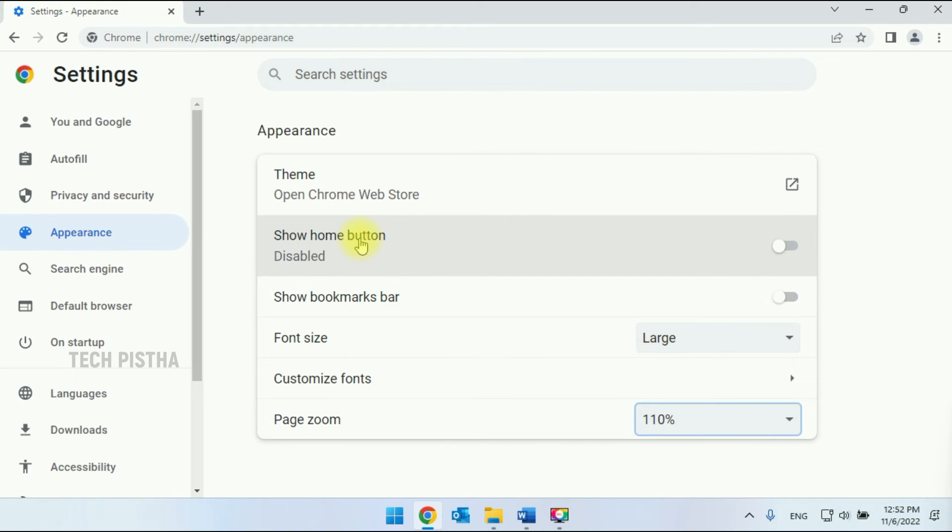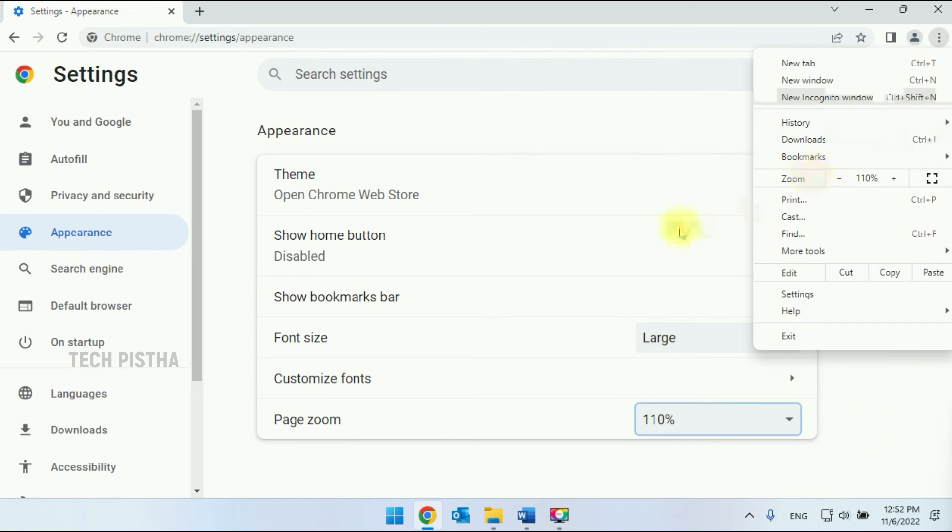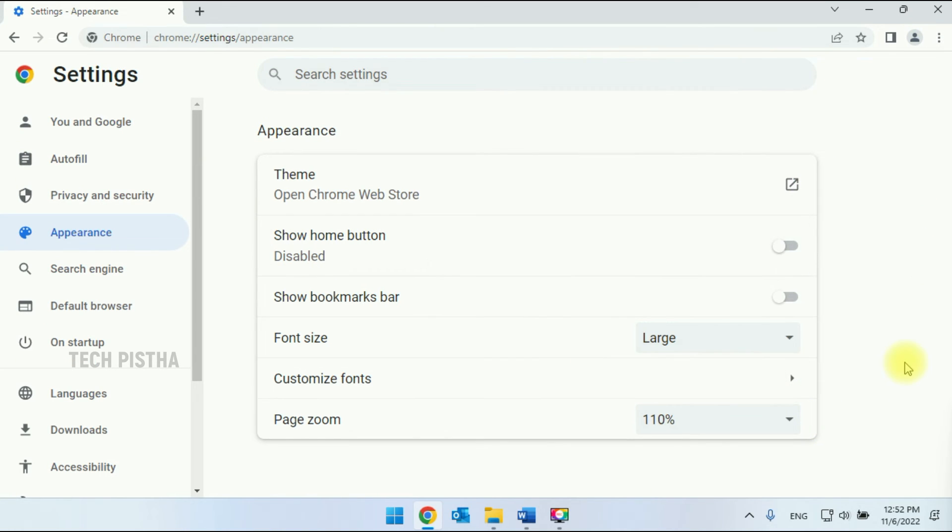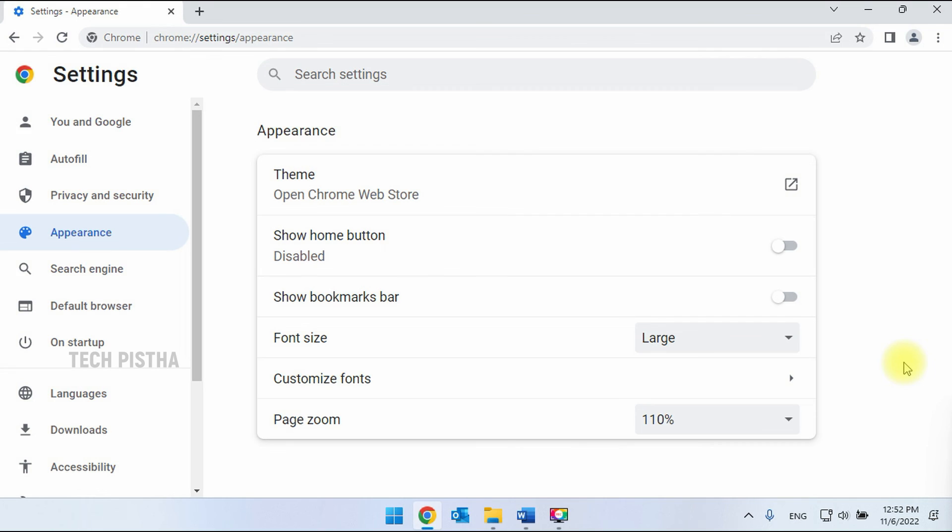Now you can check out your size. This is really helpful for low vision people. So in this way you can increase the font size on Google Chrome browser. Thanks for watching this video. If you have any questions, leave them in the comment section.